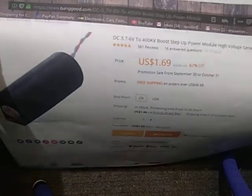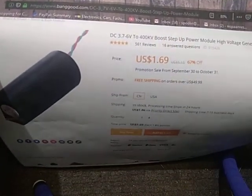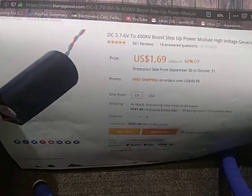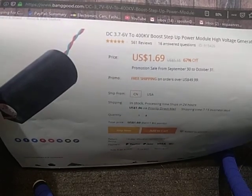So what this is - it's only $1.69. It is a 3.7 to 6 volt to 400 kilovolt boost step-up power module high voltage generator.